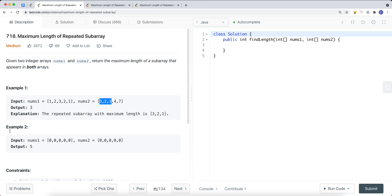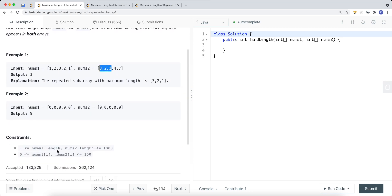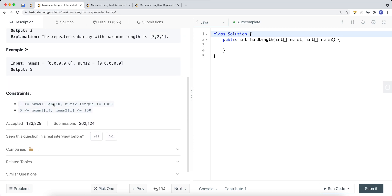In another example, all the elements are the same — all zeros. So the longest consecutive length of repeated subarray is just 5, since we have 5 zeros in each array. The constraints guarantee that elements are always positive and the length of each array is between 1 and 1000. So how can we solve this problem?